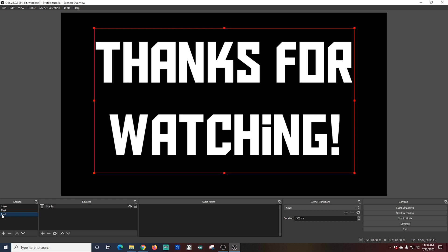Now you know just enough to be dangerous. You're ready to go live. All you have to do to go live is click the start streaming button under controls and you're going to go live to the channel you have set up. It's that easy.